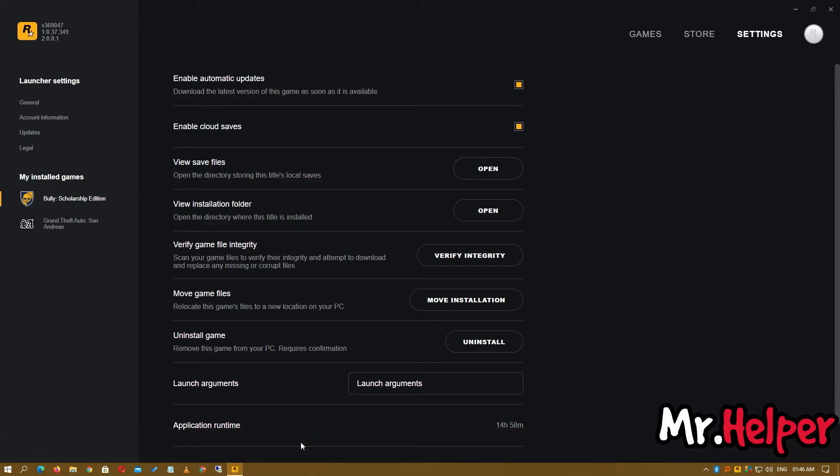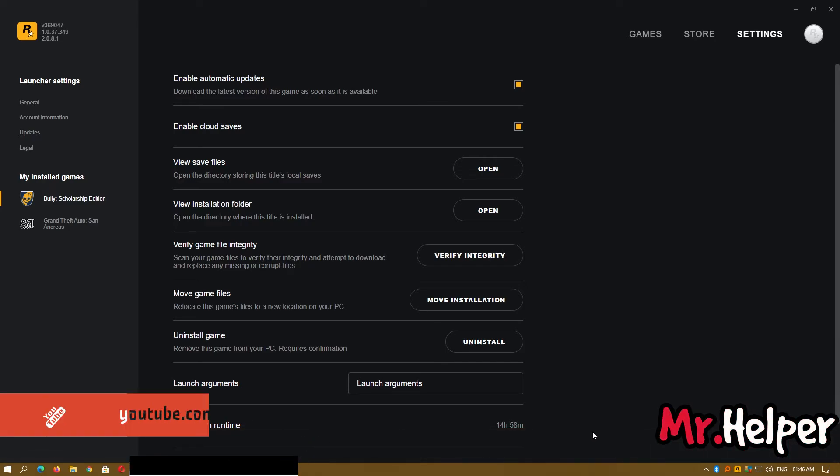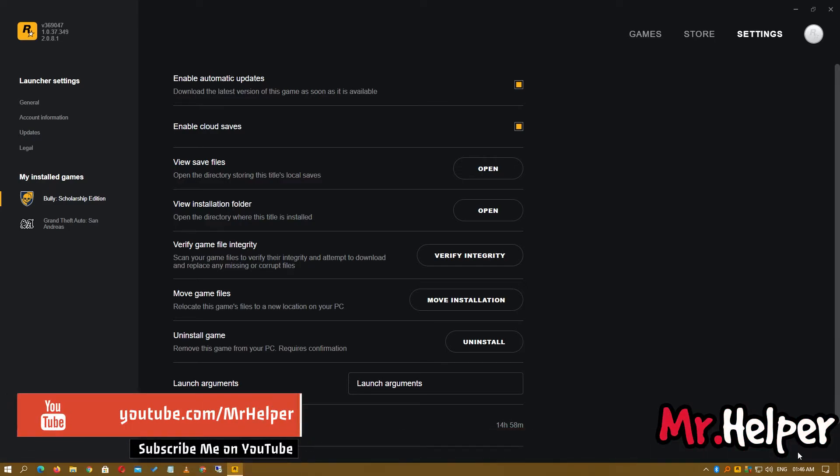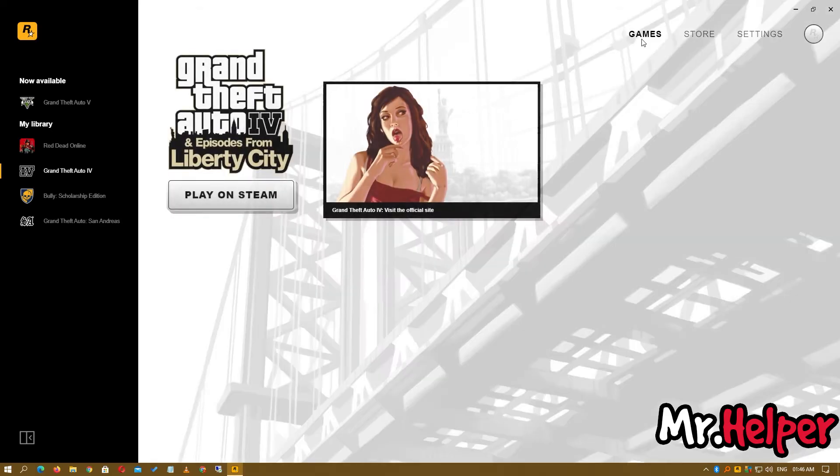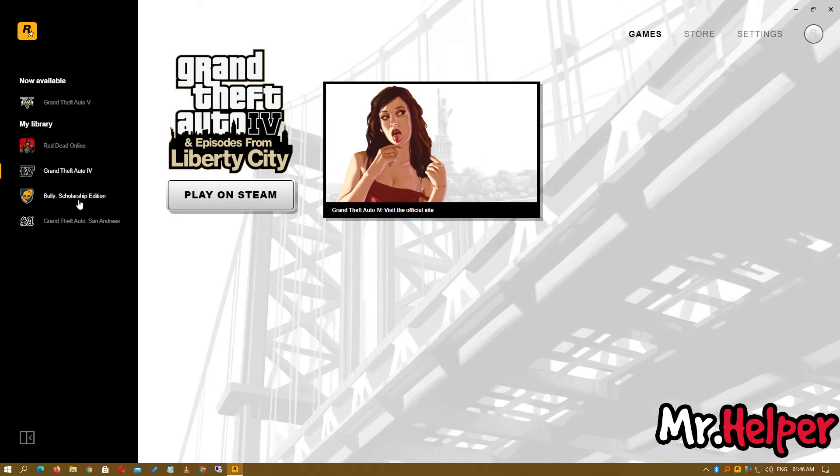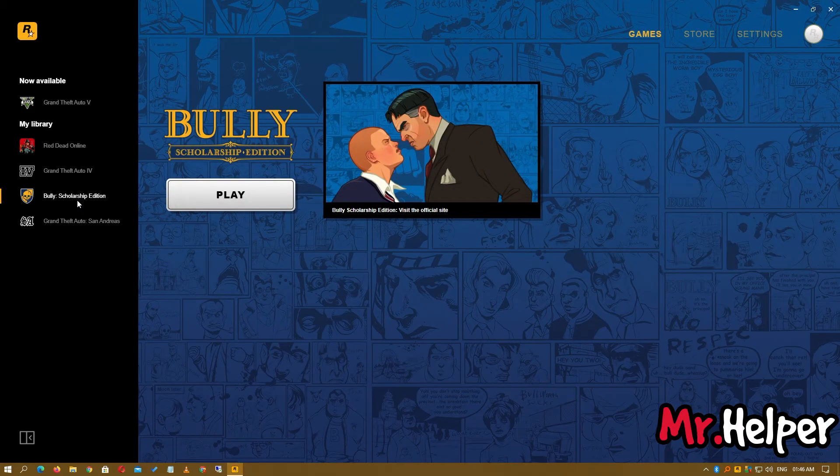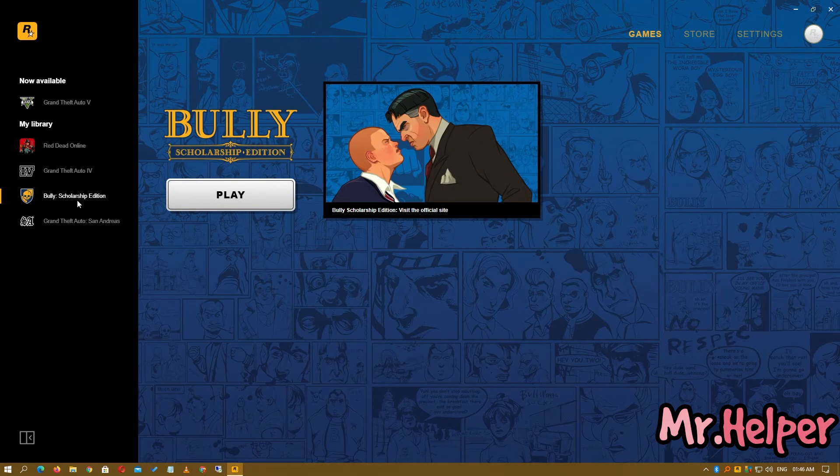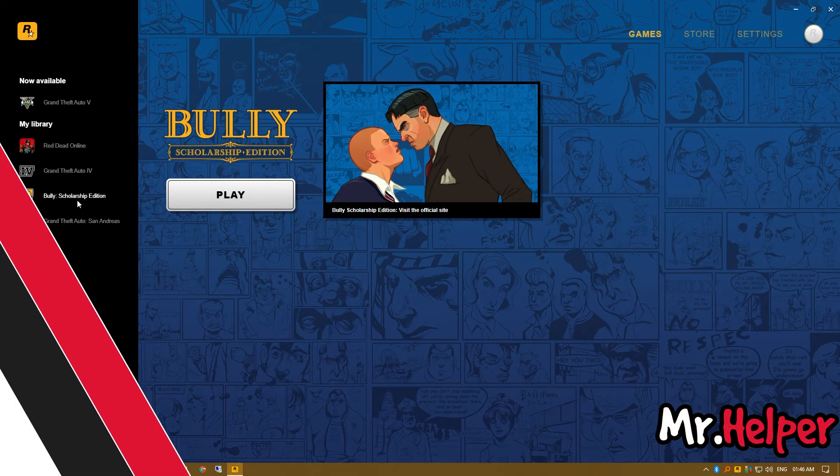My files have been verified. Right here it says it's ready to play. Now I can play Bully: Scholarship Edition without any errors.